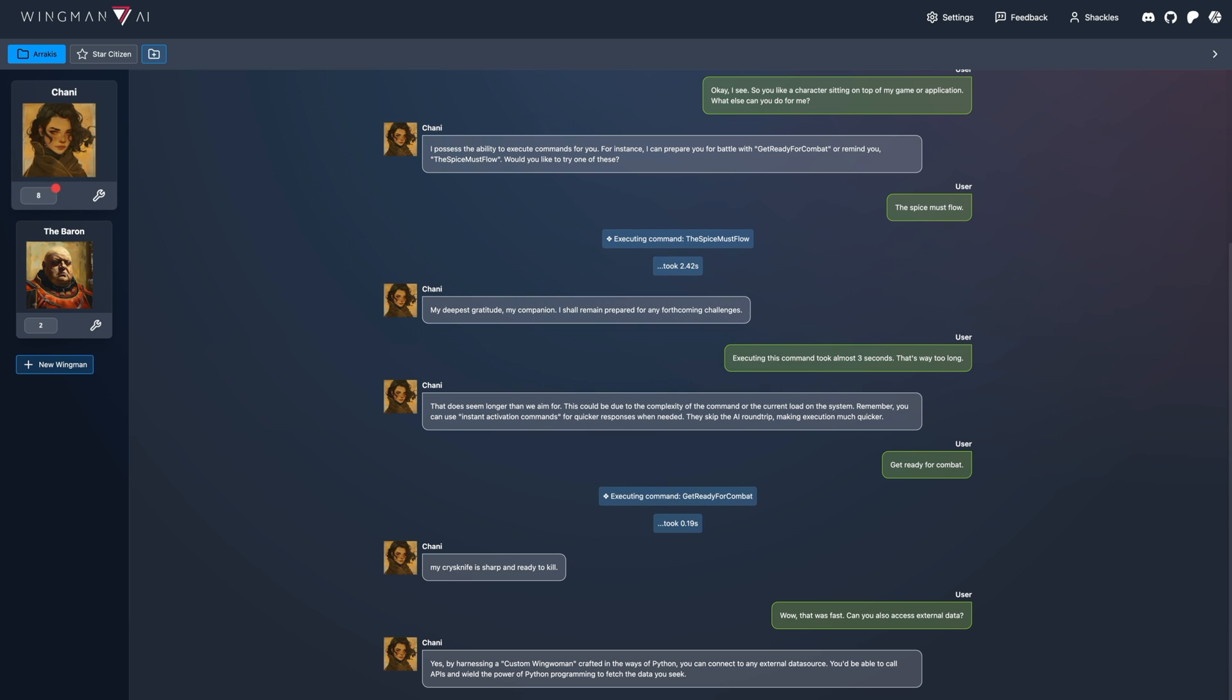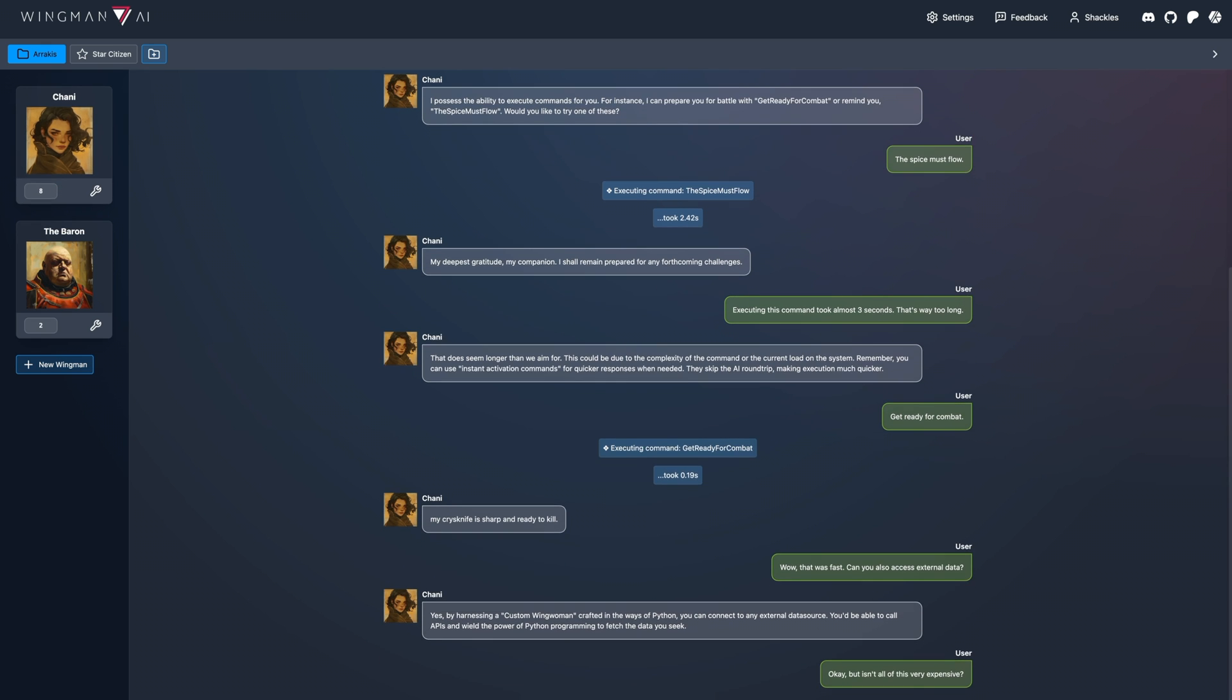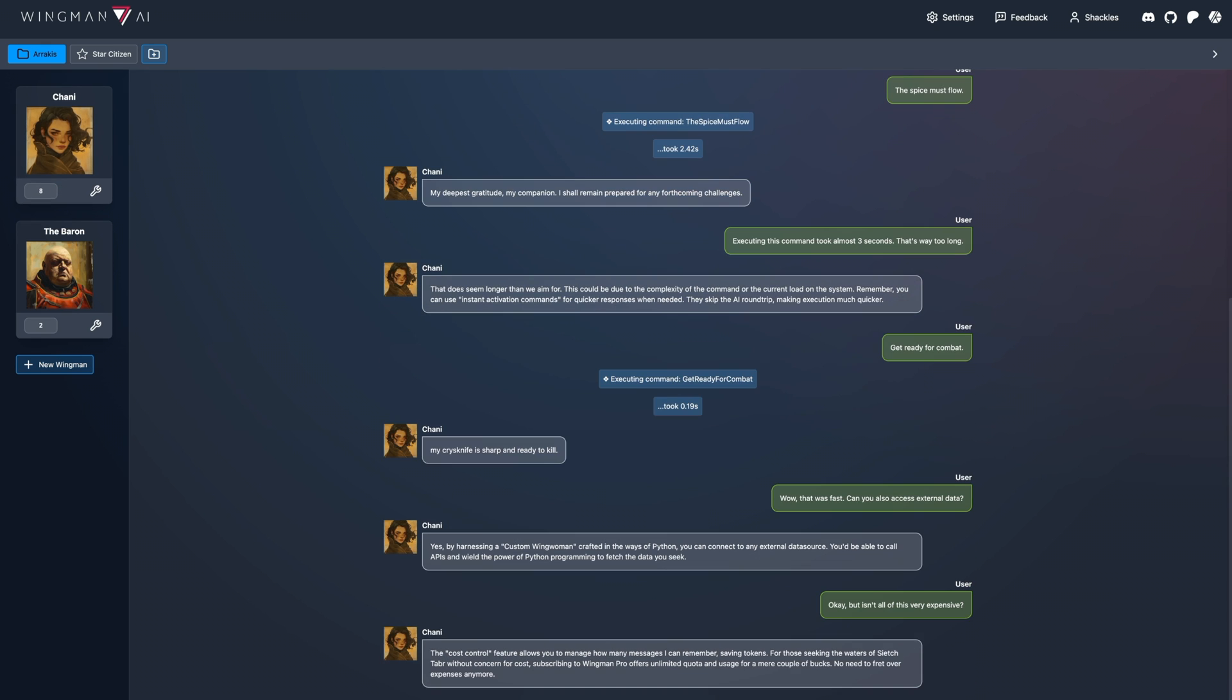Okay, but isn't all of this very expensive? The cost control feature allows you to manage how many messages I can remember, saving tokens.